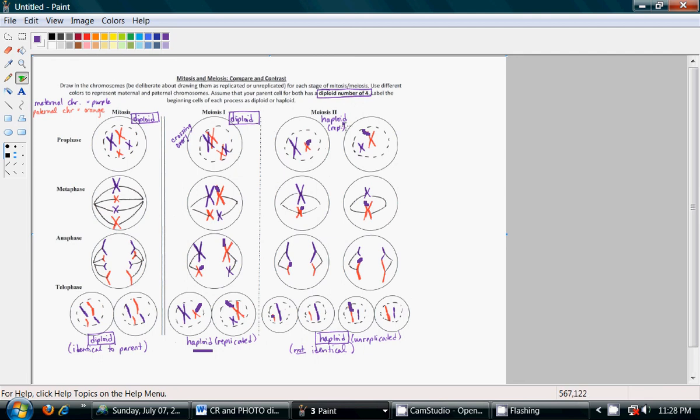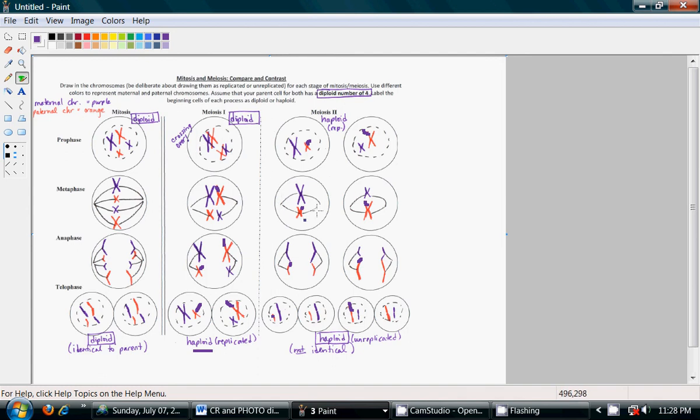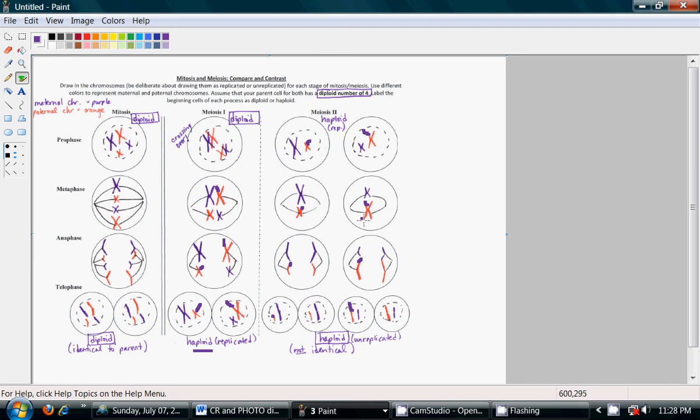So, beginning of meiosis 2, prophase 2, we have our replicated chromosomes, haploid in nature. That is, they have half the number of chromosomes as they originally did at the beginning of meiosis. And, here, we're going to line these up top to bottom. And, we're going to split them in half. You can see, again, we've actually doubled our chromosome number for a brief period in anaphase 2 of meiosis 2.